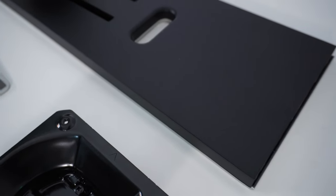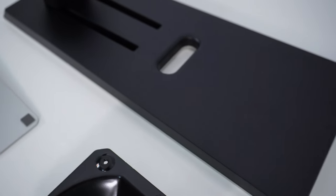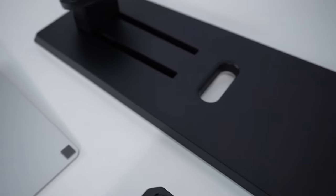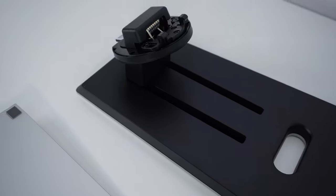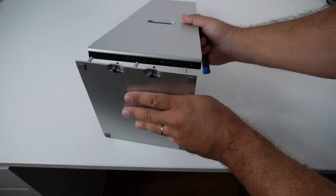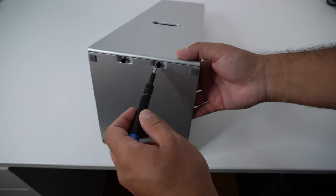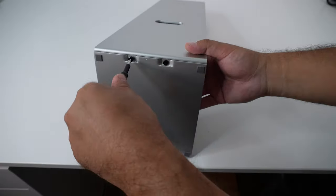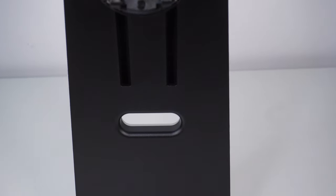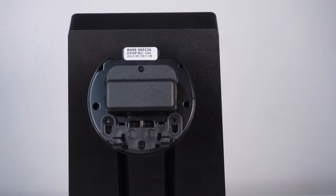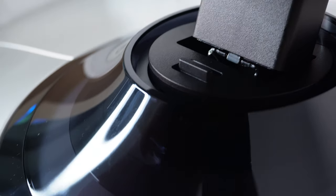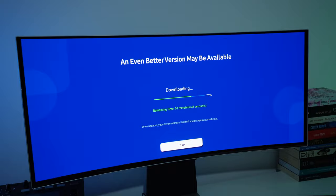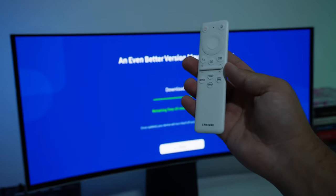You do get a very well-built stand that's made out of metal that requires two screws for the base to put it together. It clicks in very nice and quick to the back of the monitor without any extra screws for the final assembly.